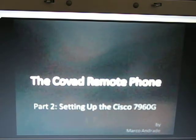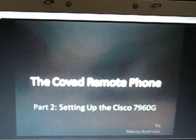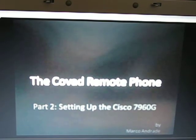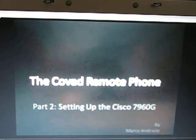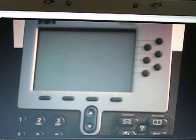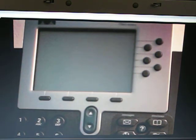Hello and welcome to the Covet Remote Phone Part 2, setting up the Cisco 7960G. My name is Marco Andrade and this is the 7960G Cisco IP Phone.